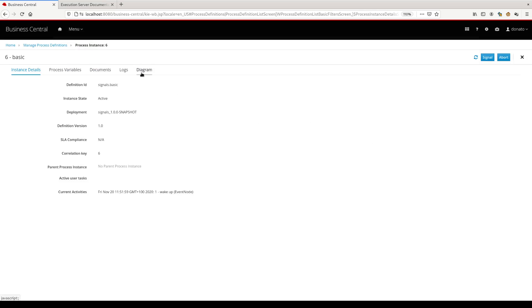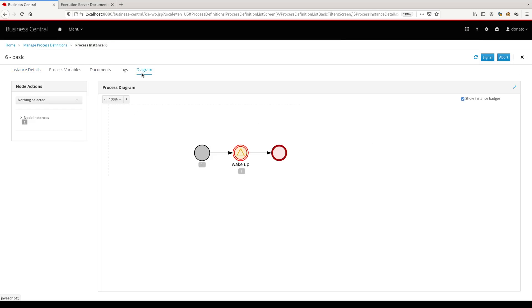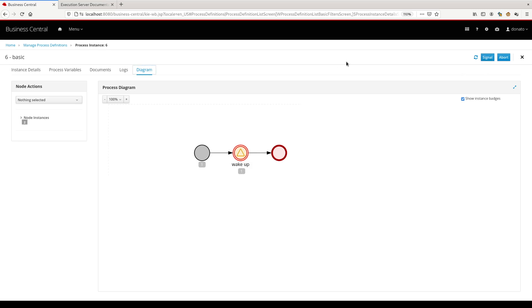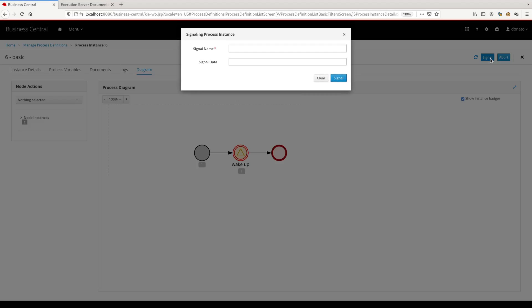Looking at the diagram, you can see that the process started and now is in pause, waiting for a wake up signal. You can test the signal directly from this UI, sending the signal using this pop-up here.